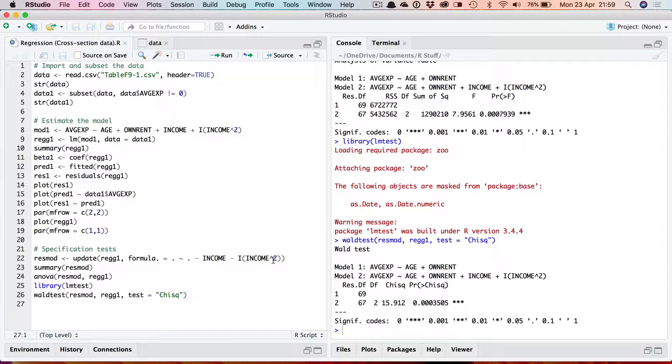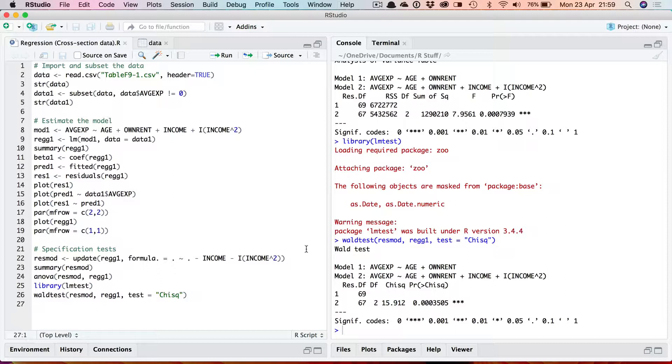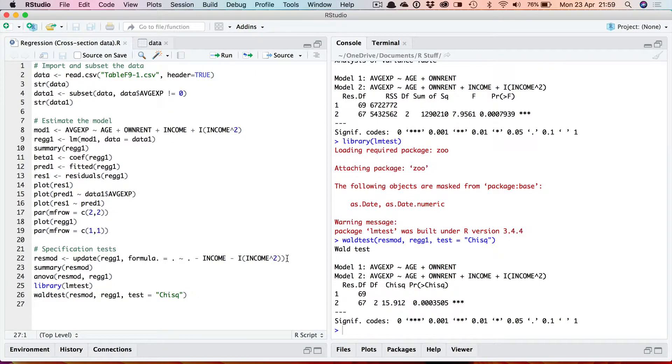So that shows how to do some basic regression analysis. Now in the second part of this video I'll look at how we can test for heteroscedasticity and other diagnostic tests.